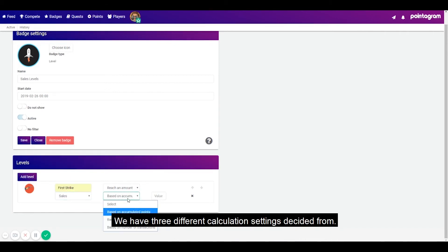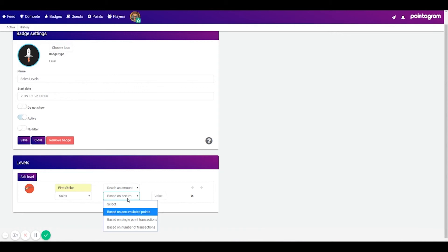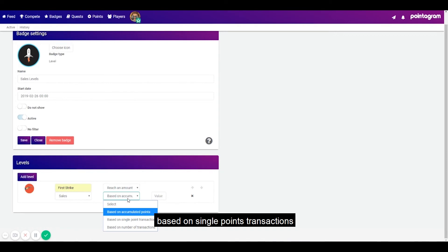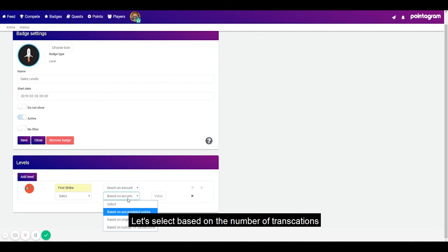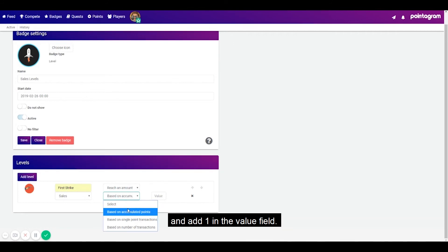We have three different calculation settings to decide from. Based on accumulated points, based on single point transaction or based on the number of transactions. Let's select based on the number of transaction and add one in the value field.